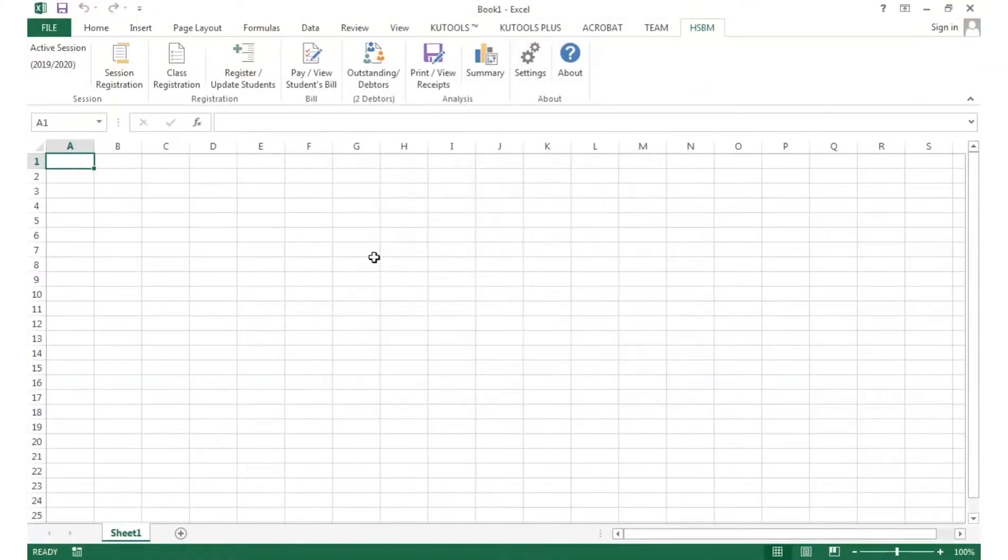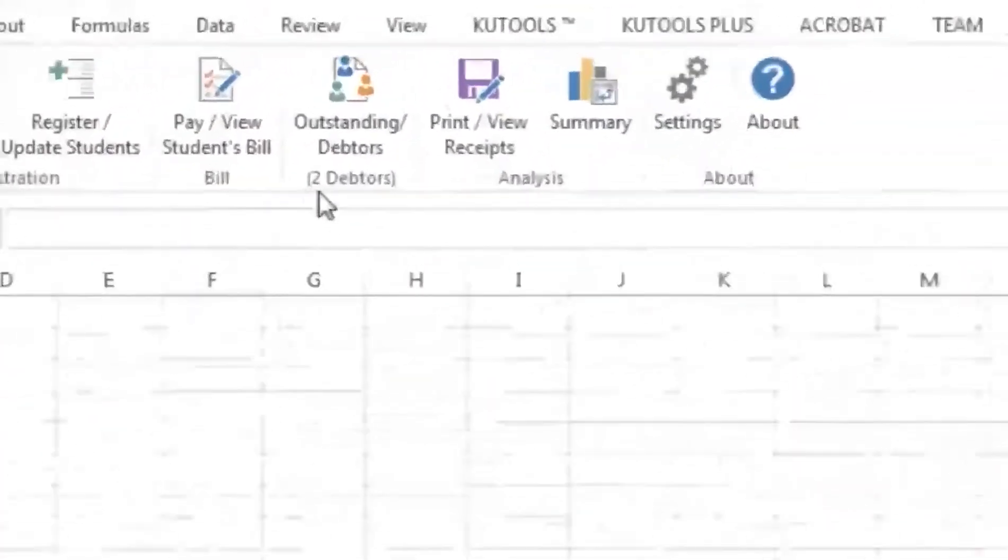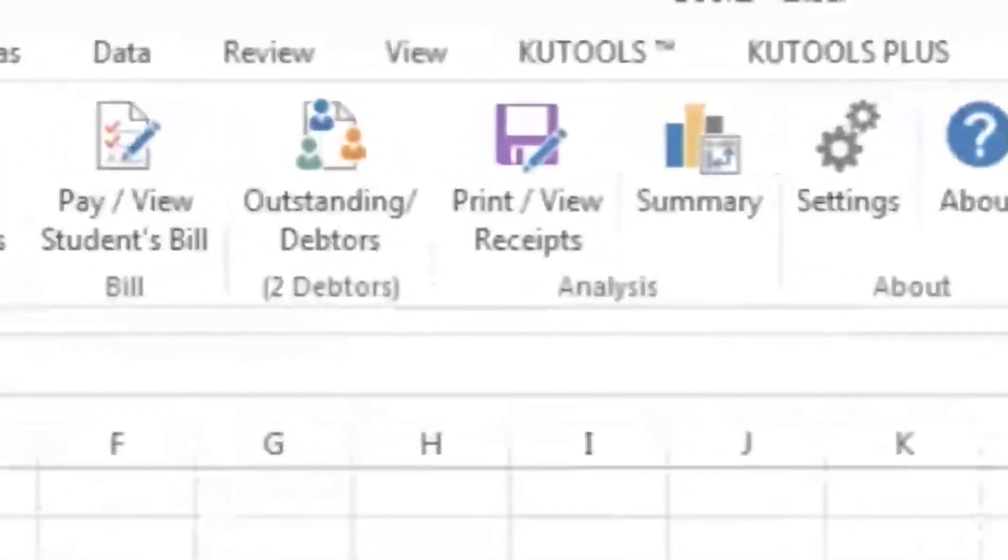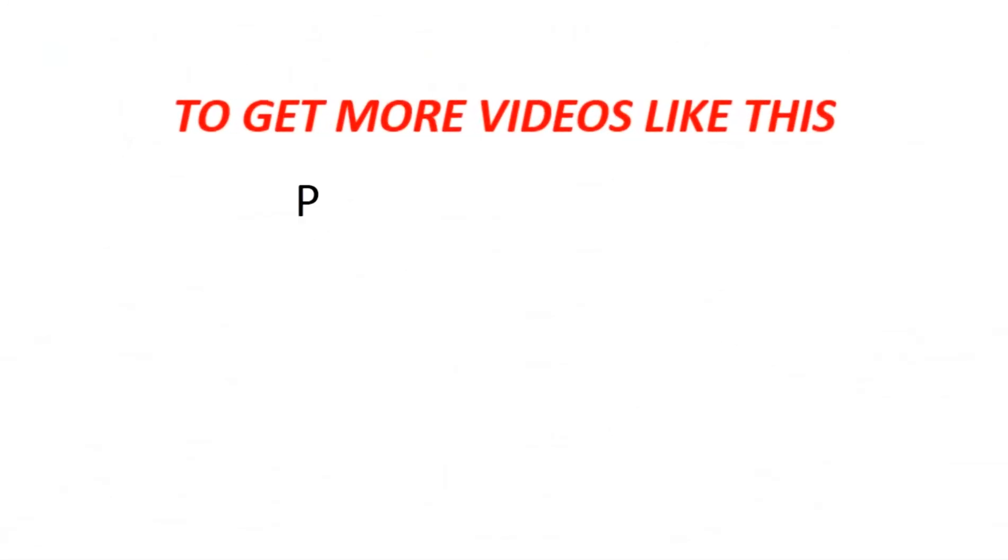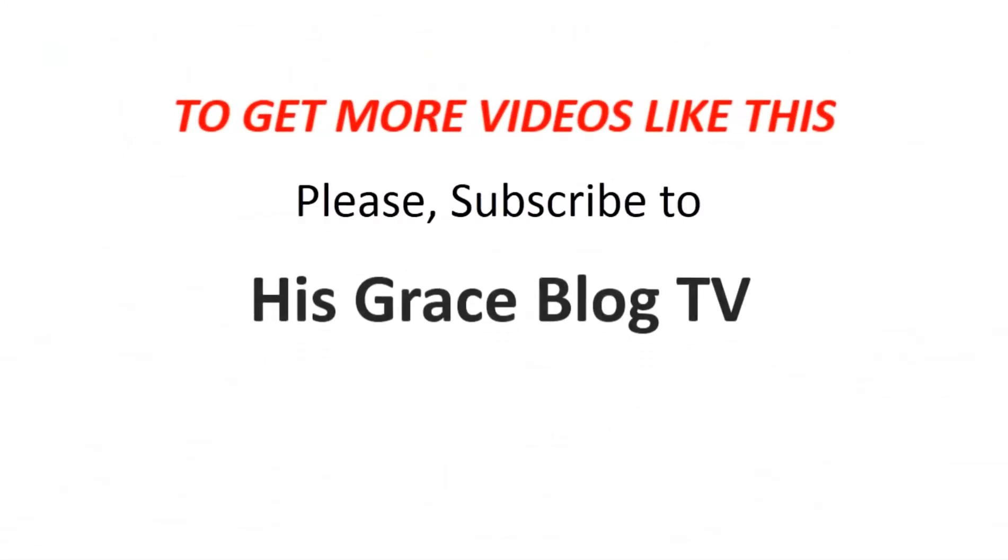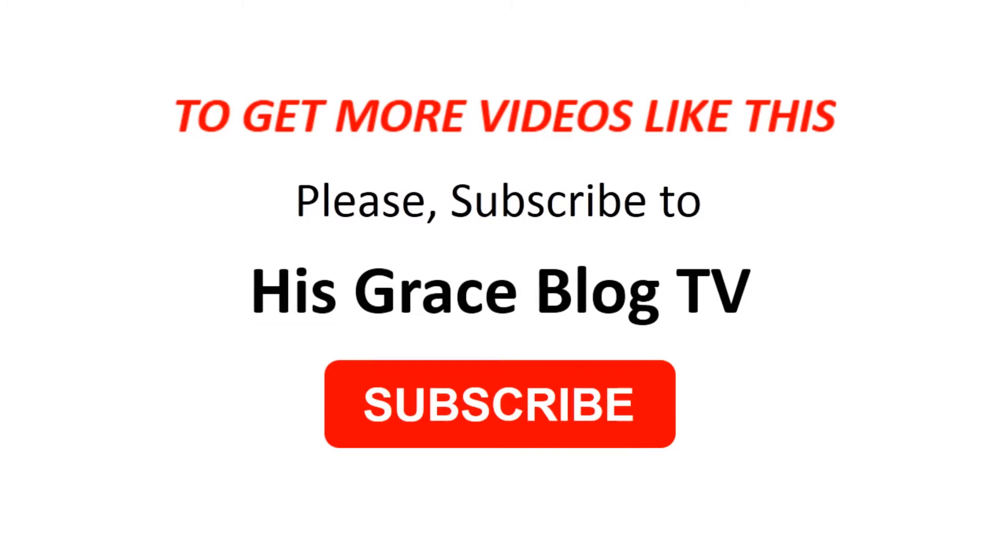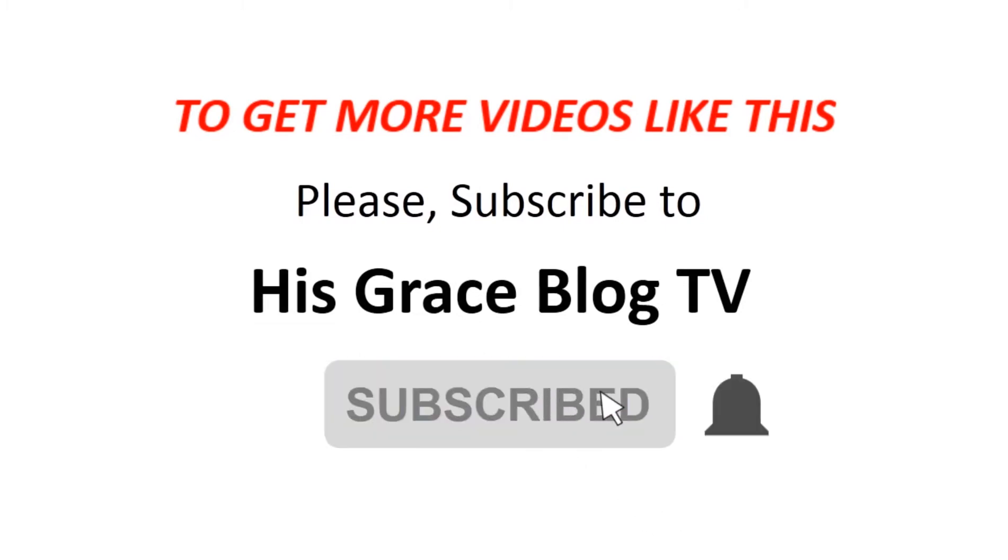You can also get a quick view of the number of debtors. Thank you.